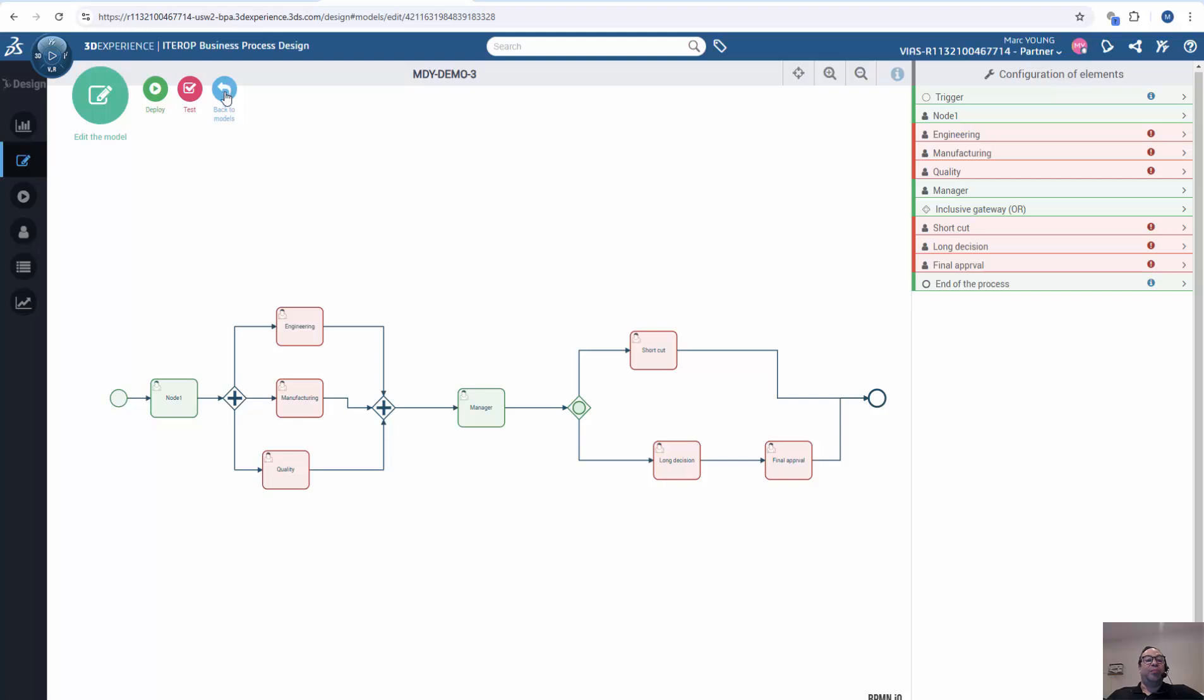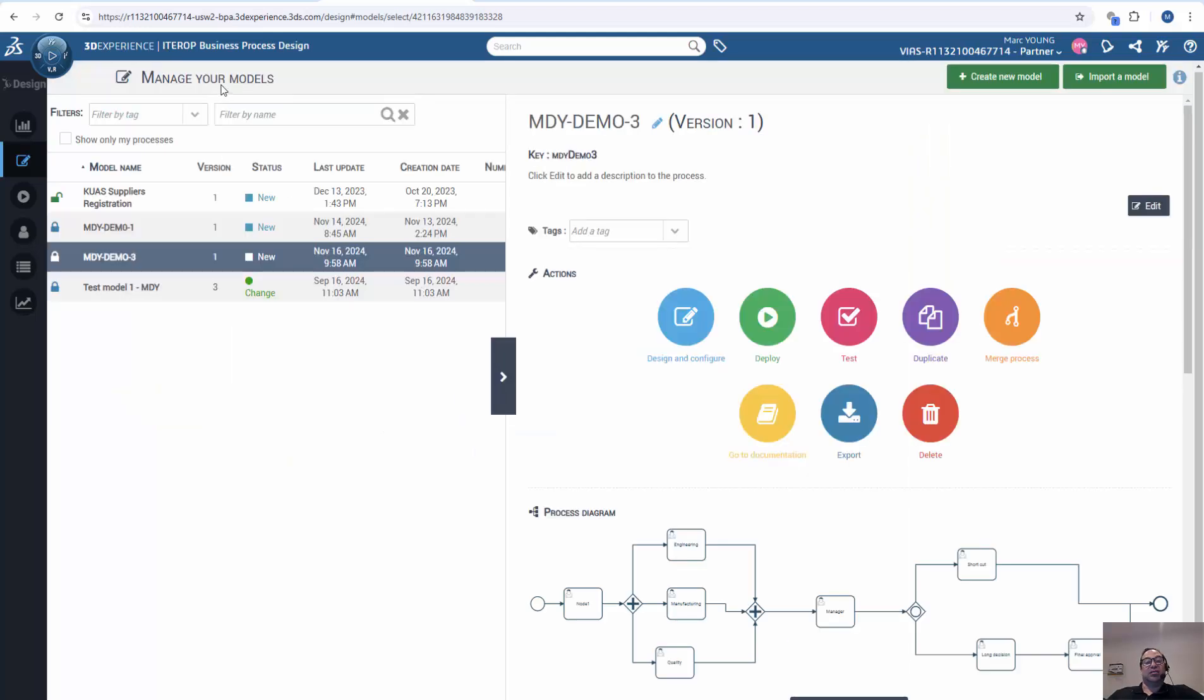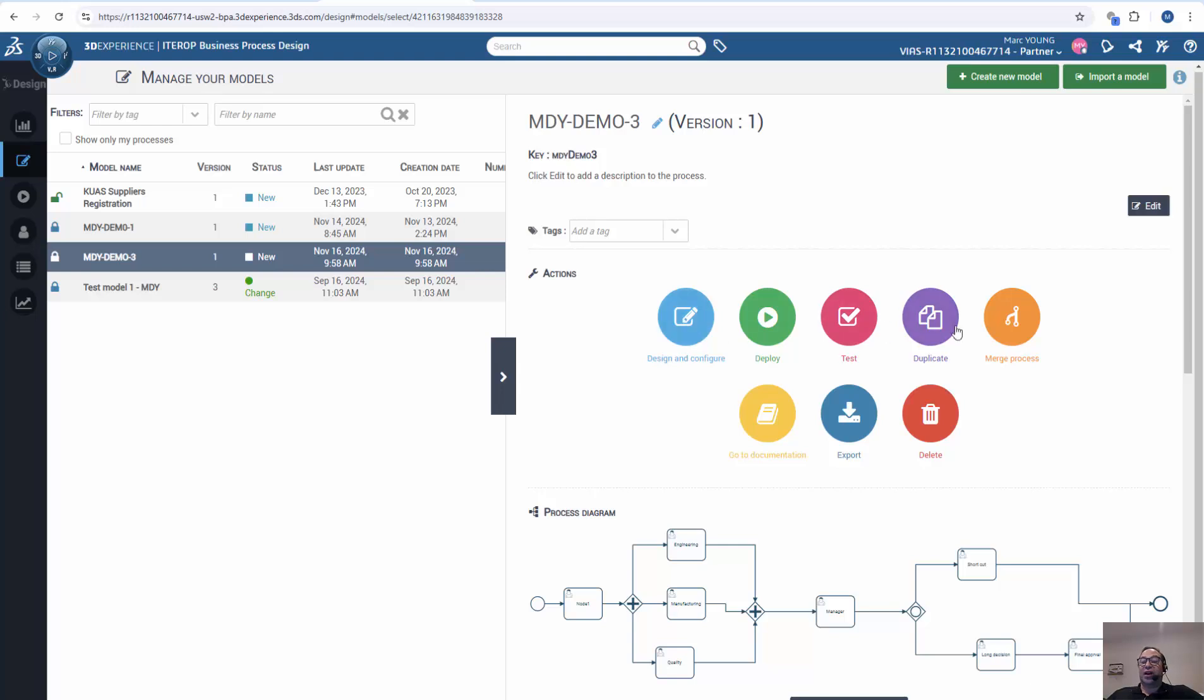So I'm going to go back to the model here. I also should say everything is being saved in real time, so there is no saving need to be done. And then we can see our model here that we can use to, again, test, reconfigure it, duplicate it, etc., and then execute it.